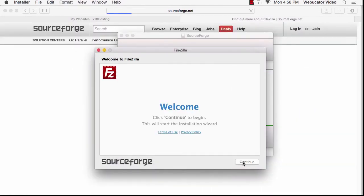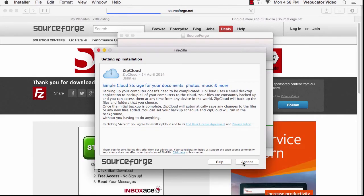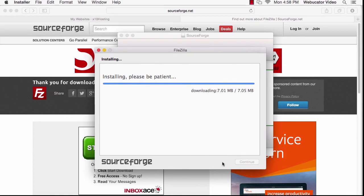The installer will ask you if you want to install a couple different things. Skip over these. When it's installed, FileZilla will launch.